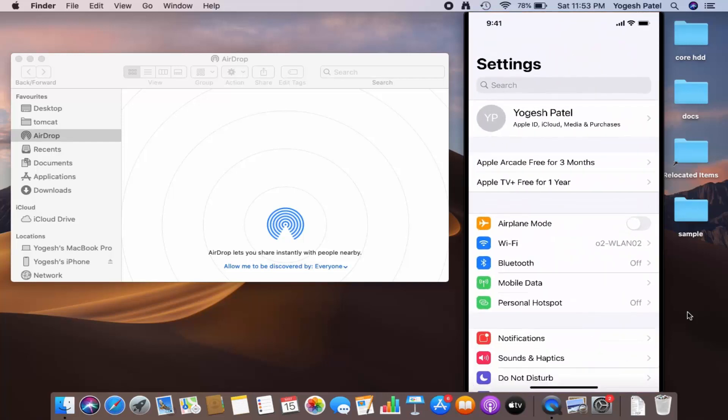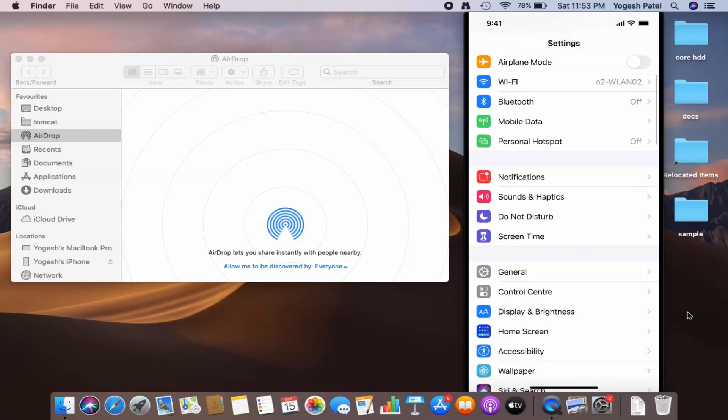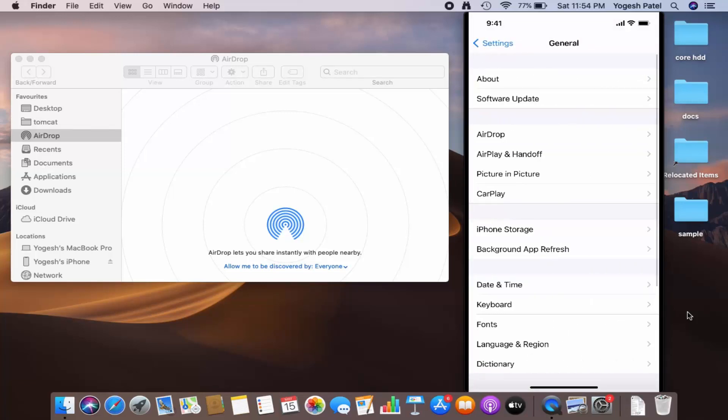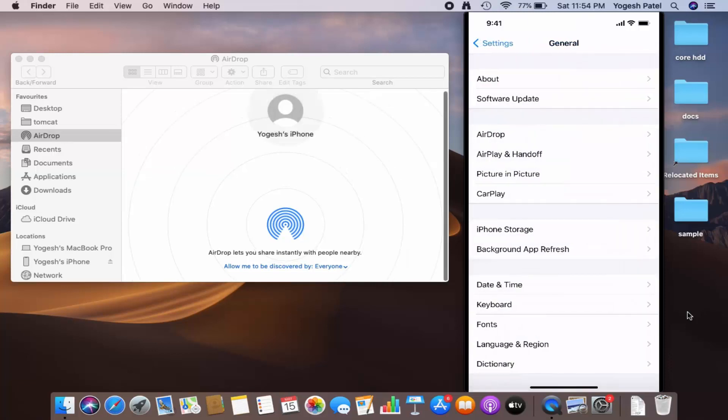Just click on General and you will be able to see this AirDrop option here. So I'm going to just press on AirDrop. Right now, I can see Receiving Off, so I can just press on Everyone, which is going to enable AirDrop.